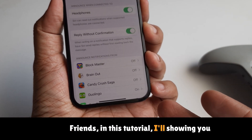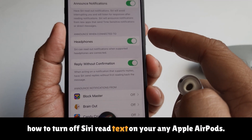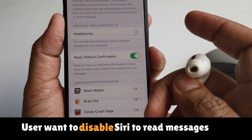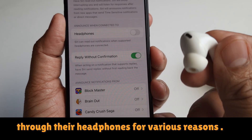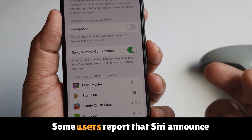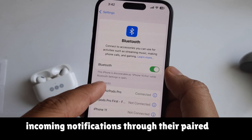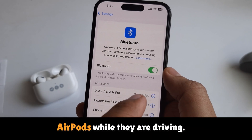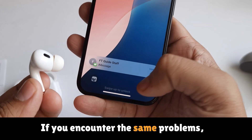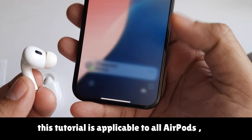In this tutorial, I'll be showing you how to turn off Siri text on your Apple AirPods. Some users want to disable Siri reading messages through their headphones for various reasons. Some users report that Siri announces incoming notifications through their paired AirPods while they're driving. If you encounter the same problem, this tutorial is applicable to all AirPods.